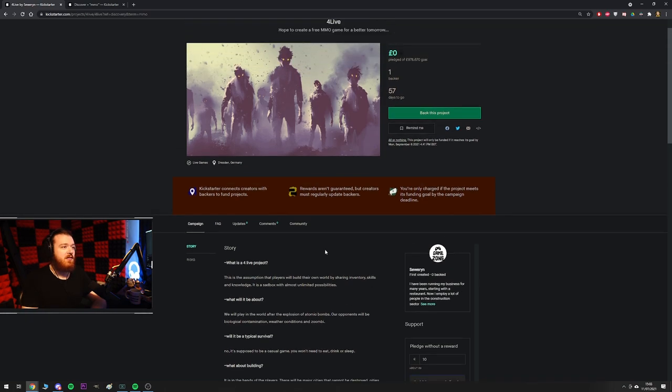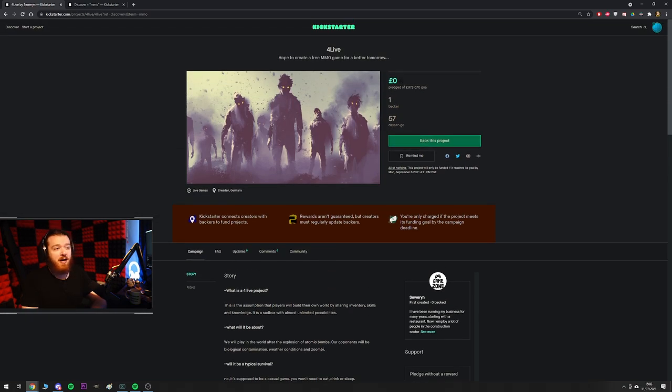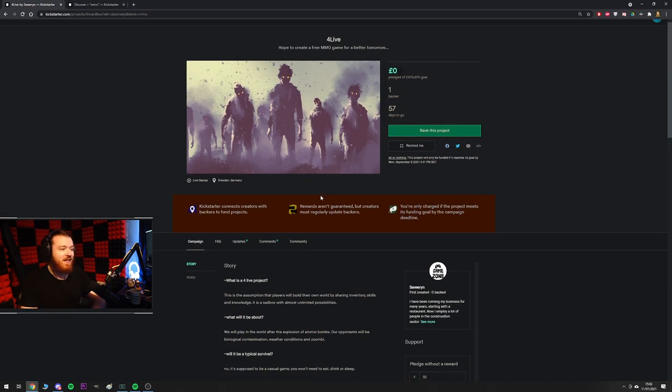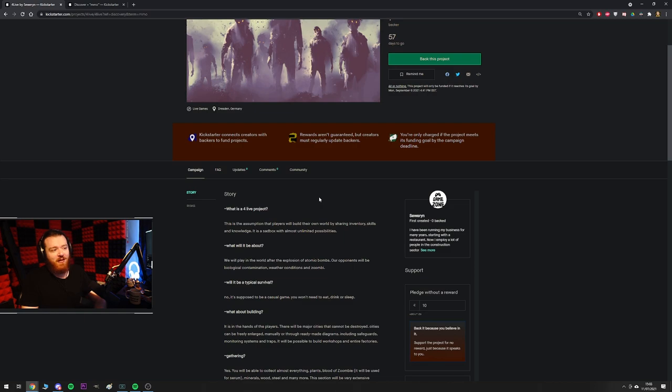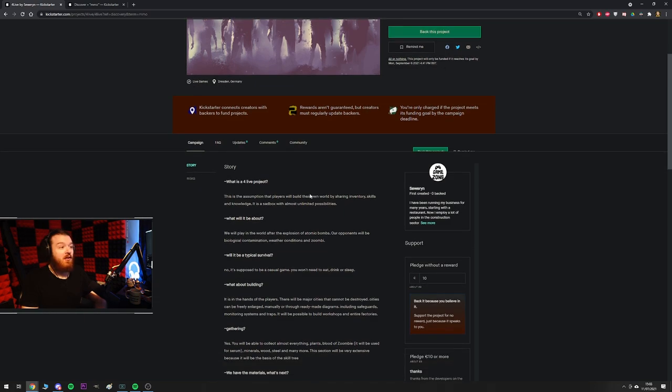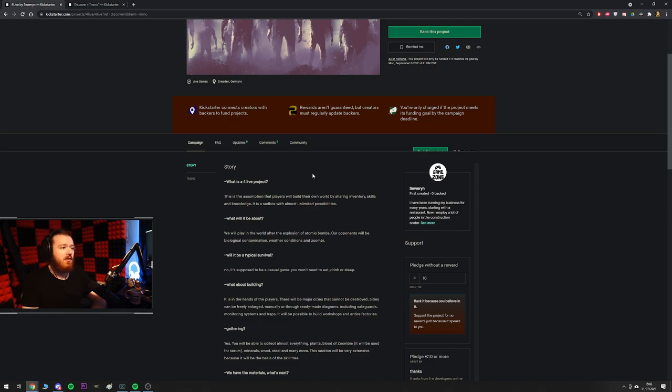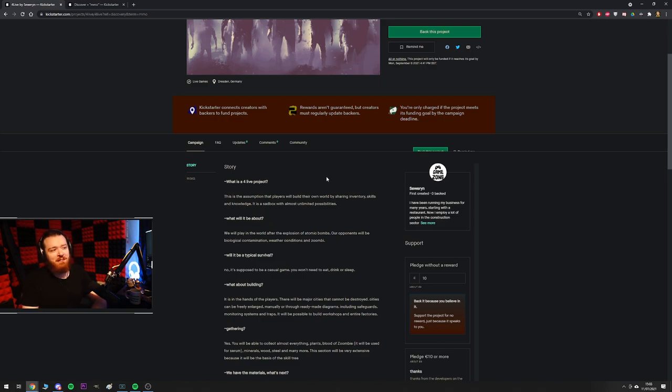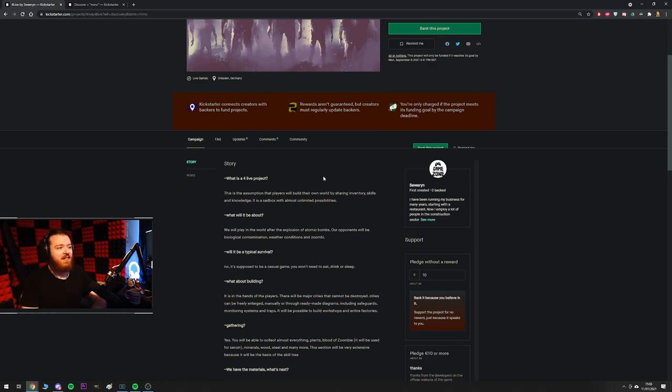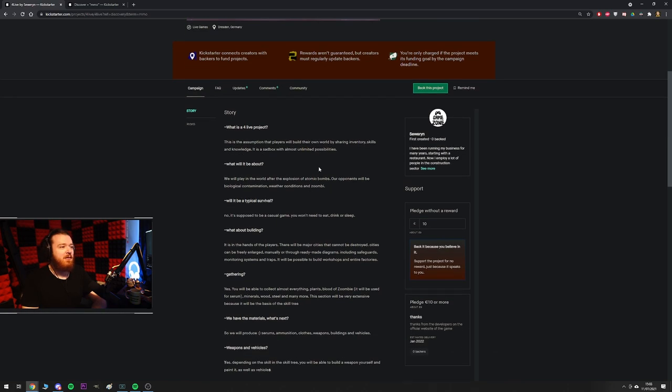But let's go over the features. This is the most bare-bones Kickstarter I've ever seen. You've got to kind of respect this in a way. So what is 4Live Project? This is the assumption that players will build their own world by sharing inventory skills and knowledge. It is a sad box with almost unlimited possibilities. We live in a sad box, bro. We live in a sad box. So I feel you on that one. That one hit real deep.